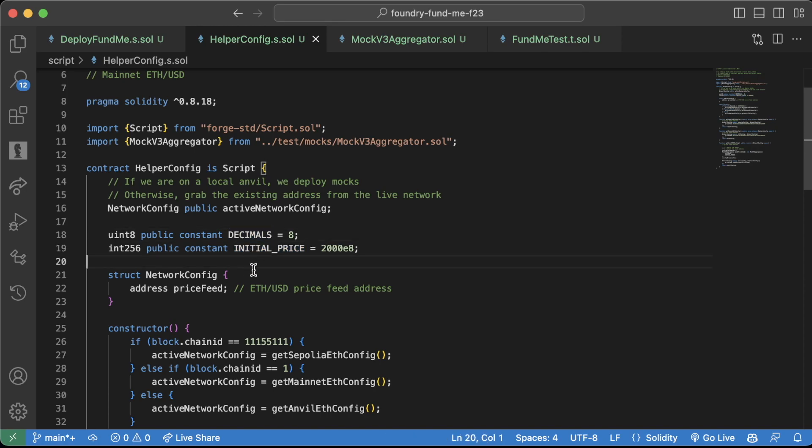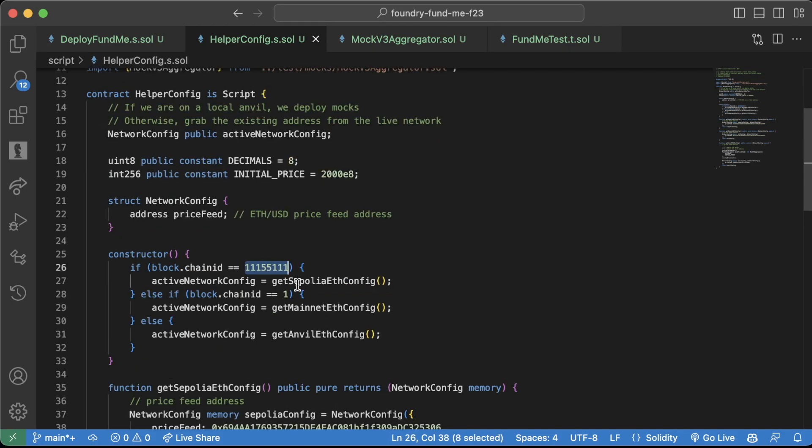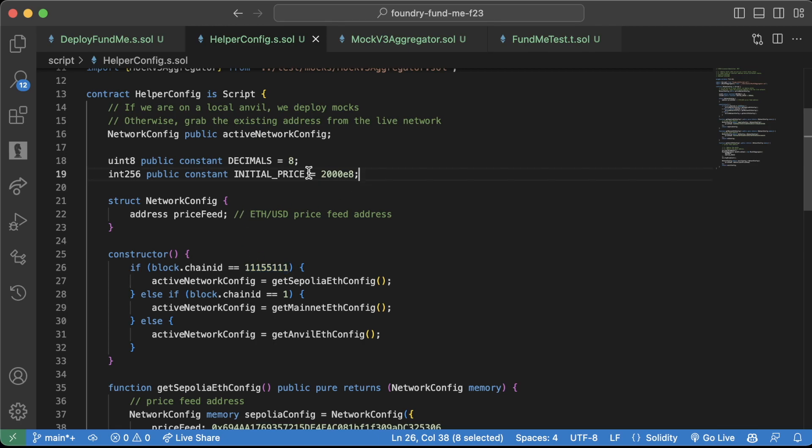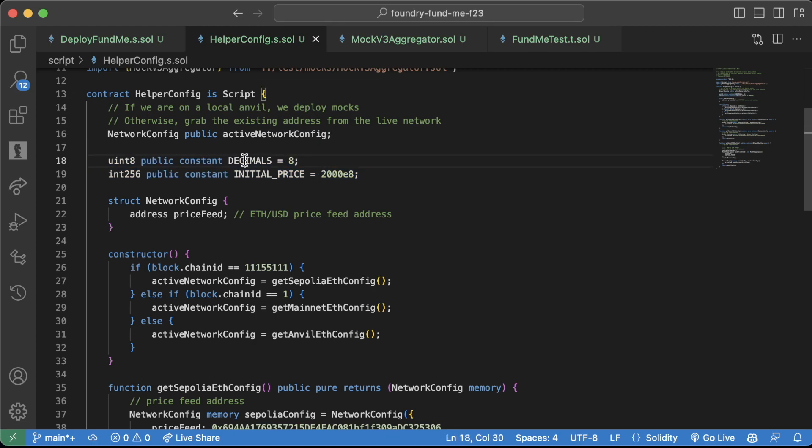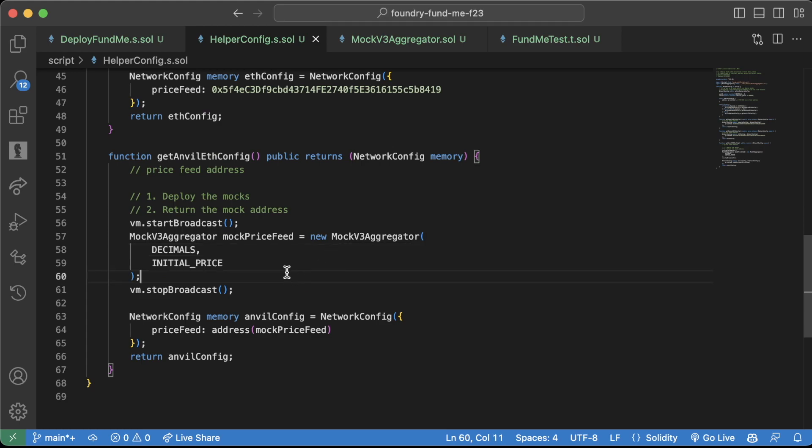Even this is a magic number in a sense, right? I don't think it's that important for me to say hey, this is the Sepolia chain ID, though, because to me it's kind of obvious. So it's a little bit of an art rather than a science, but a rule of thumb is I hate magic numbers, and you'll see me pretty much always do this convention up here.